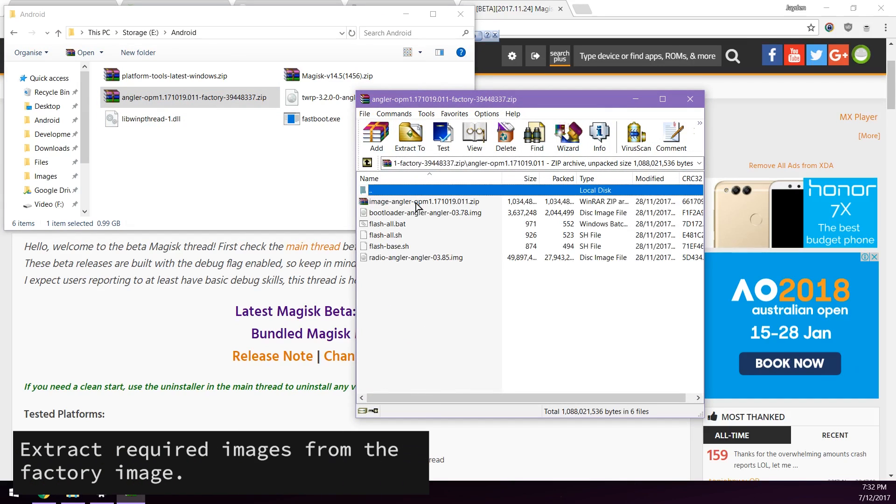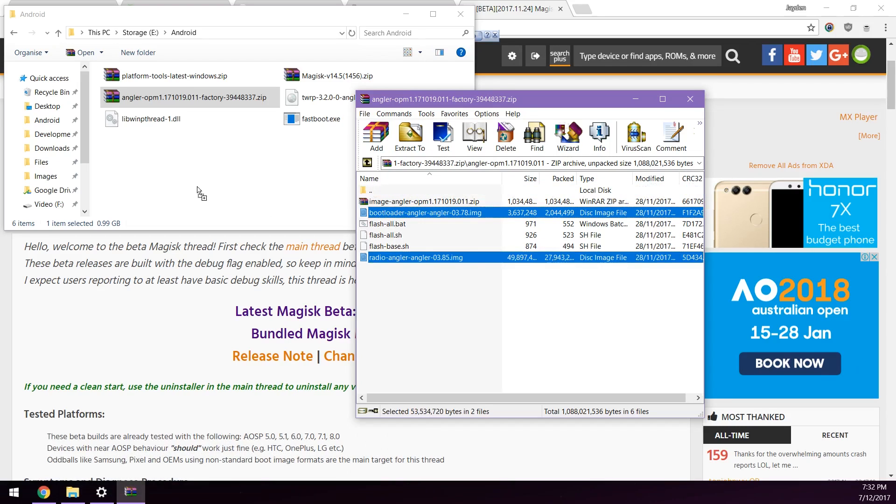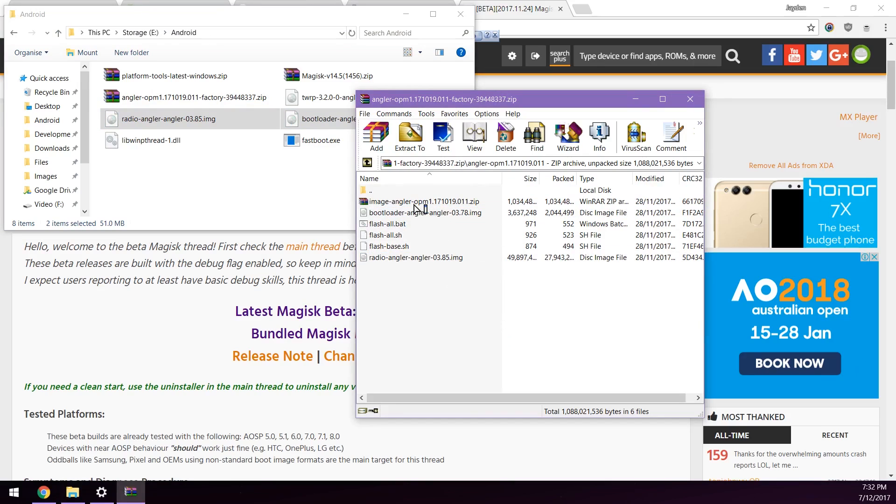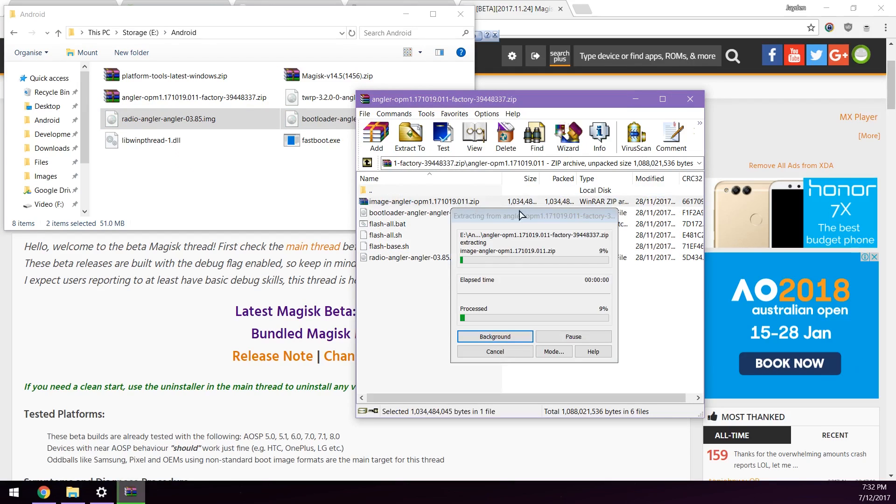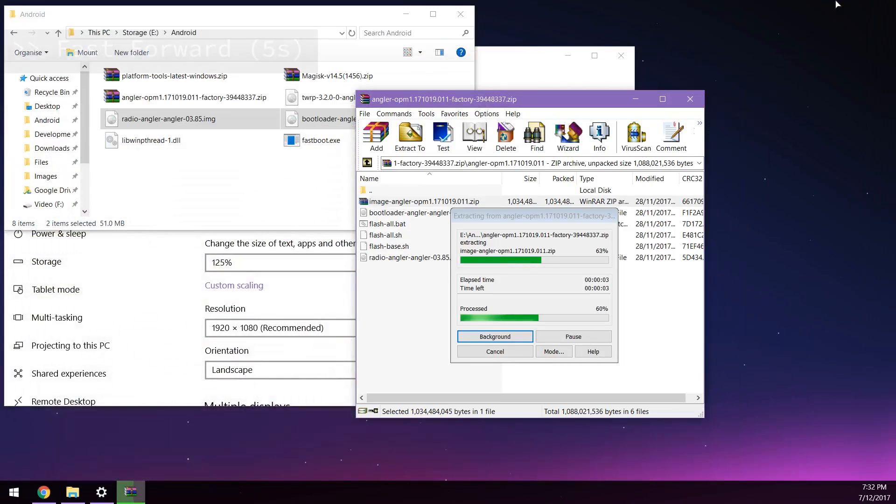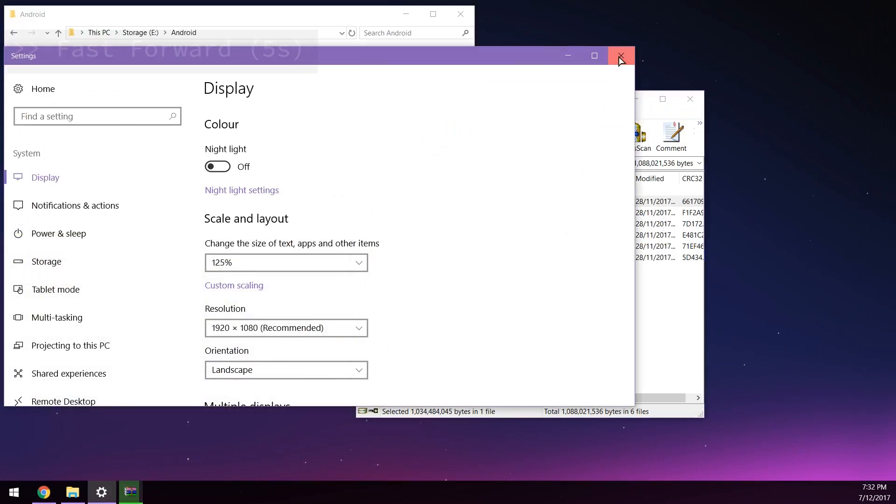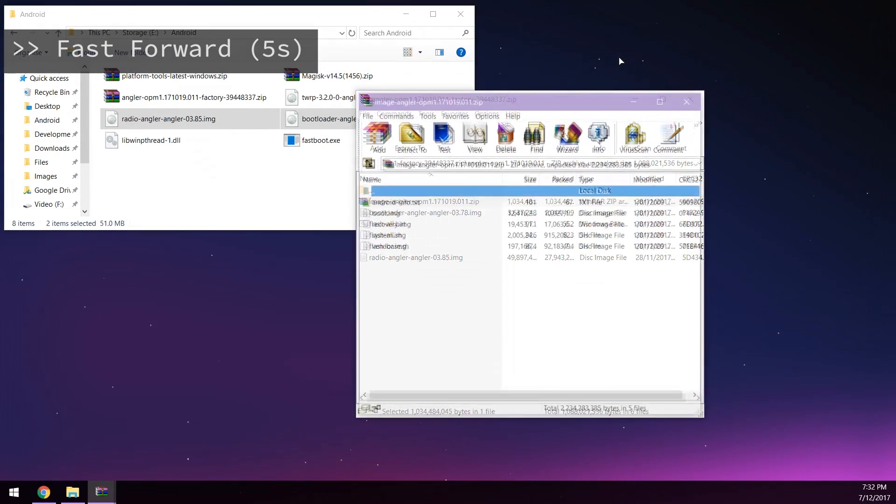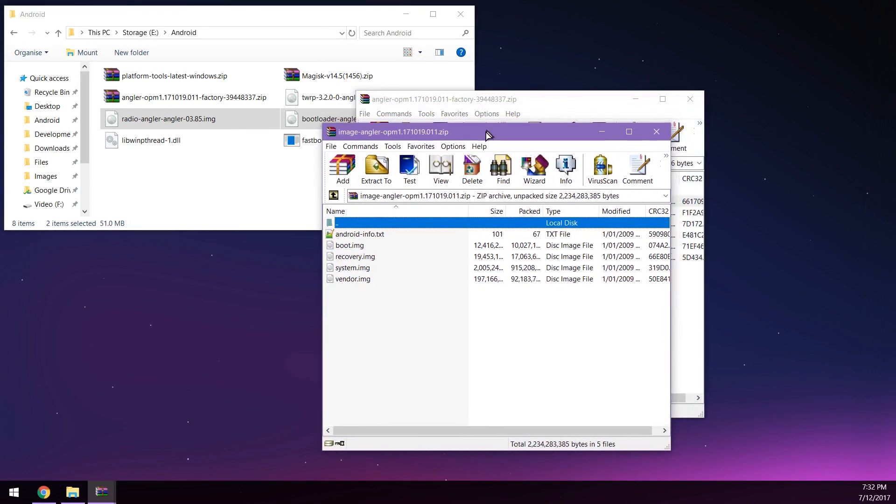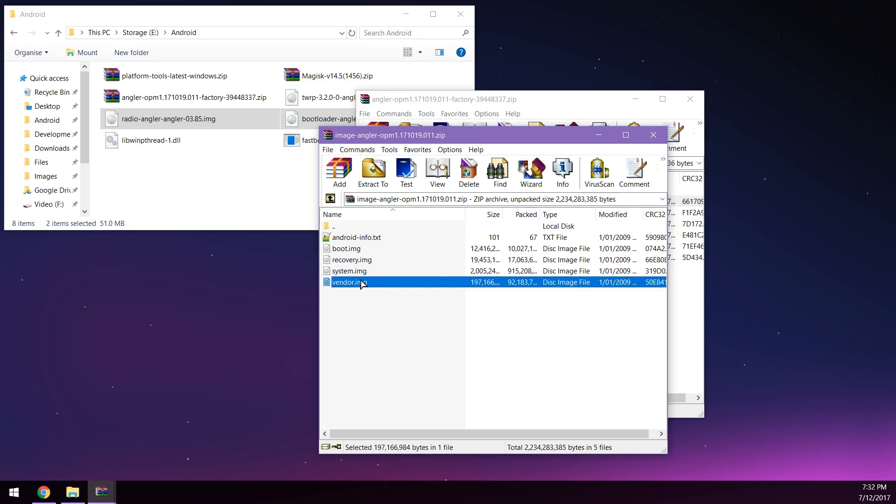Extract those two files. Now you can close that zip file. Next up we're going to open up the factory image and we're going to navigate inside one folder and then we're going to extract the bootloader and radio images. Once that's done we're going to open up the image zip file within the factory image zip and that may take a little while to extract itself.